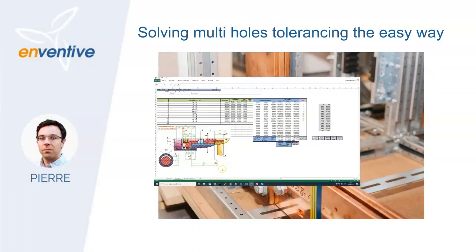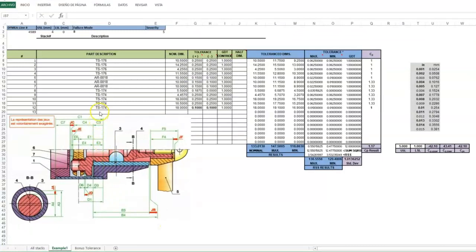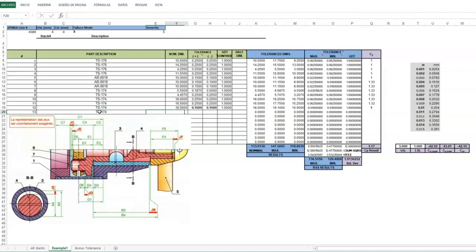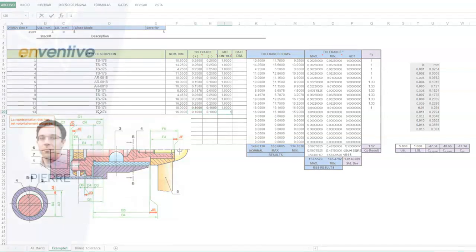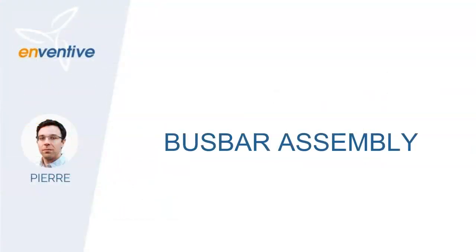If you are struggling with spreadsheets to specify tolerances so that your products can be assembled, and especially with complexities like pin-in-hole features, this video shows you what you need to know so that you can rapidly predict assembly failure rates. In this video I will demonstrate how to do this with Inventive concept for a busbar assembly. Let's get started.